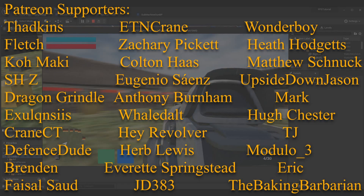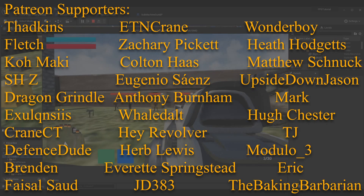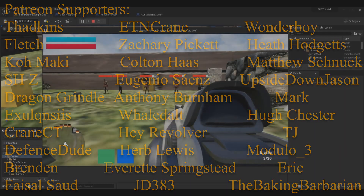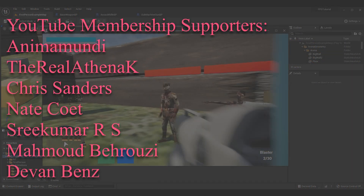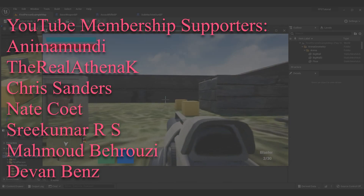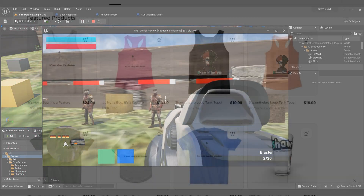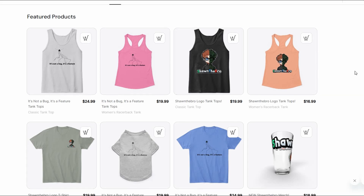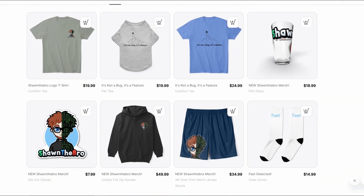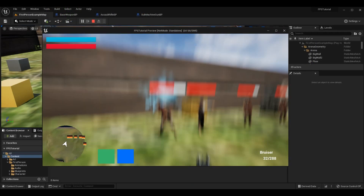I hope that helped you add sound effects to your game. If it did, please subscribe — that's the best thing you can do for the series. A big thank you to my Patreon members and YouTube membership subscribers; you keep this series alive. If you had any issues, join the Discord community and I'd be happy to help. That's all I've got — I'm Sean the Bro and I'll see you in the next one!